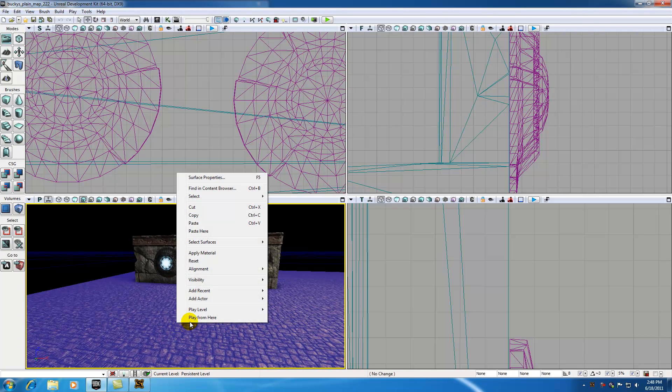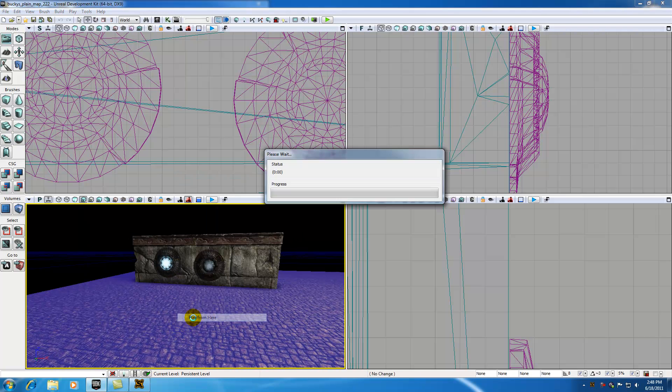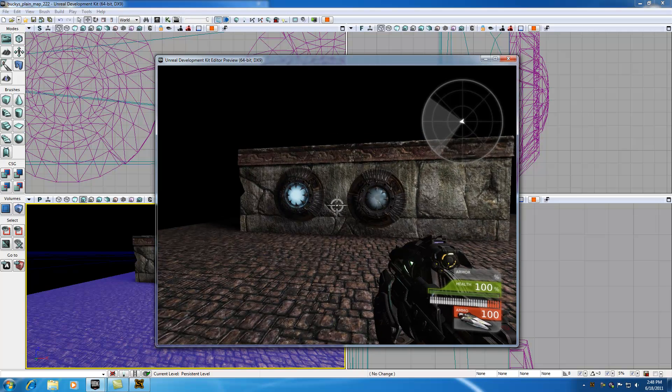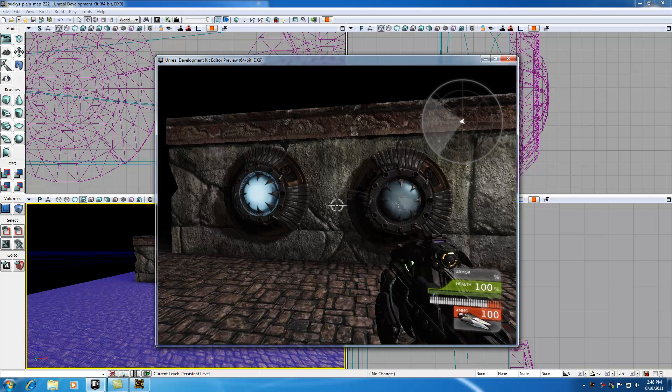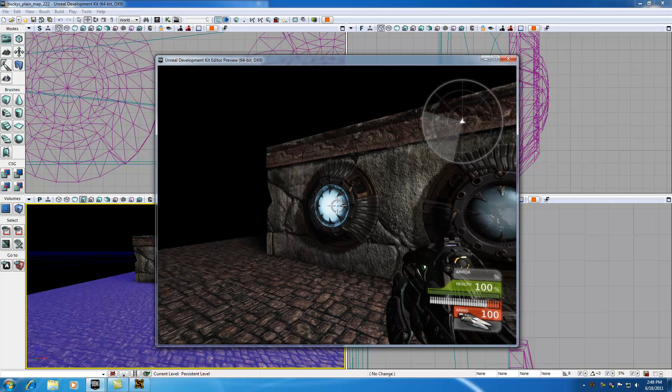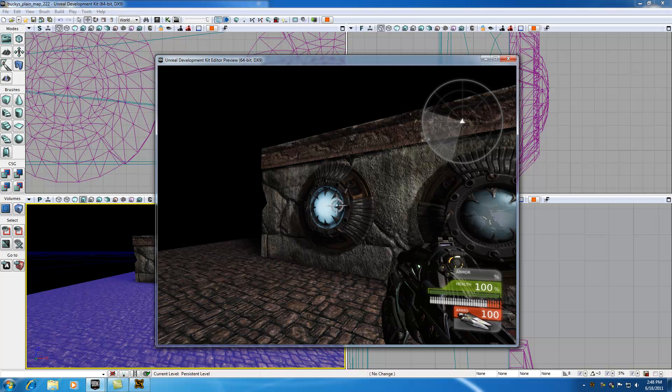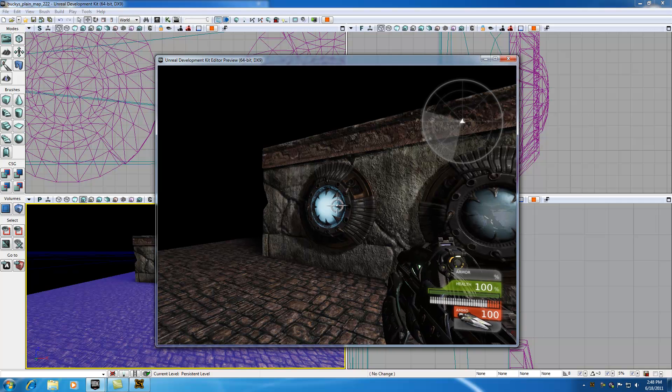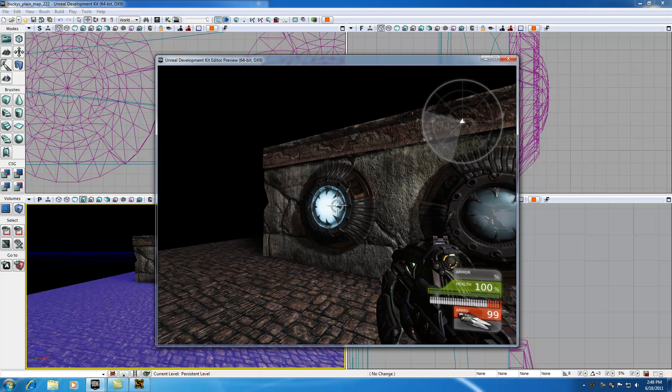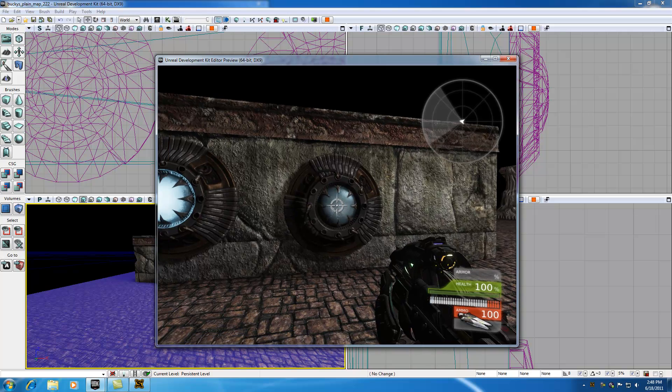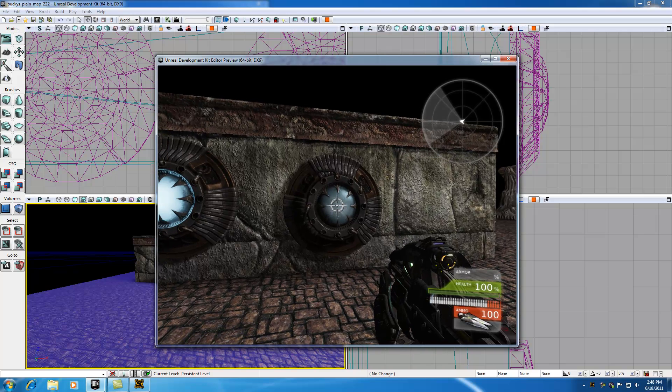So now all I want to do is go ahead right click, hit play from here and just verify that you have this material is glowing and emissive. Whenever we shoot it we're going to want it to blow up and we're going to make this material visible.